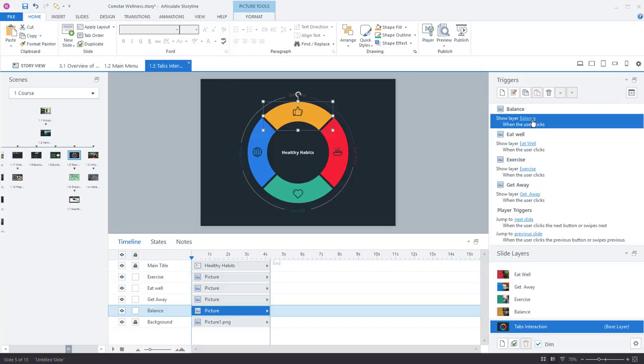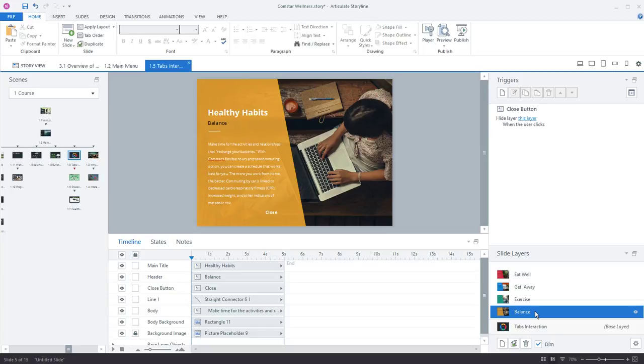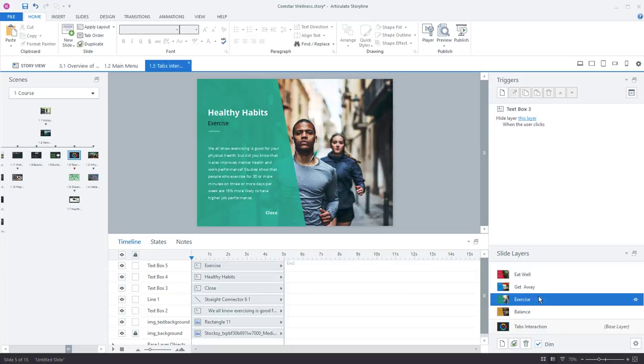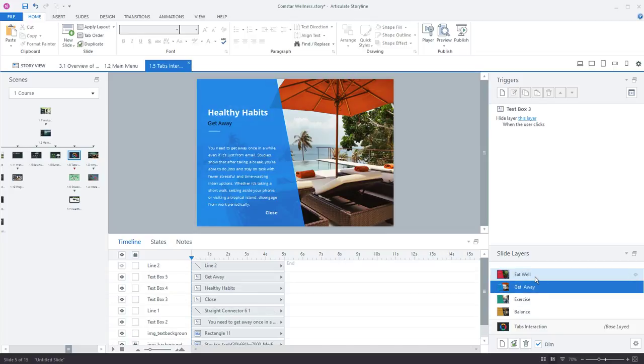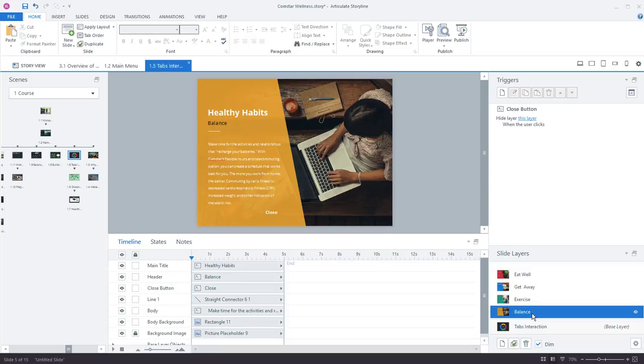And I can find that layer down here in the slide layers panel. So here's the balance layer. Now slide layers sit on top of slides so you create interactivity by showing slide layers without having to jump to brand new slides each time. So these are like regular slides but they just sit on top of the base layer until you tell them to show.